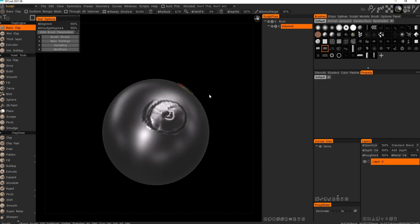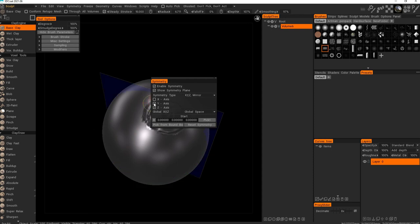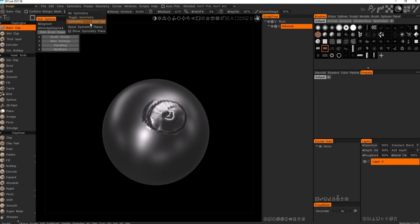If I press S there will be a symmetry option available. You can play around and symmetry by itself is a big subject. I have different hotkeys. I have Shift S but by default it is S and you can change it here.